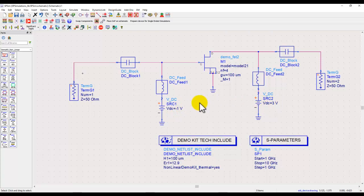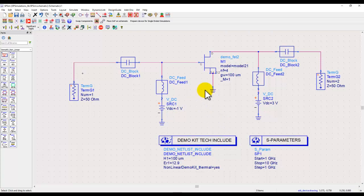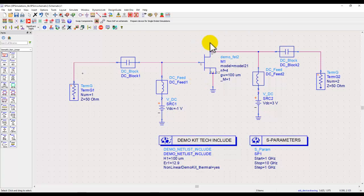Now one thing which we need to take care of while using active devices under S-parameter simulation, even if we are only characterizing the device to start with in order to get some basic idea about what kind of gain can be offered, whether the device is stable in the region we want to operate, and so on.